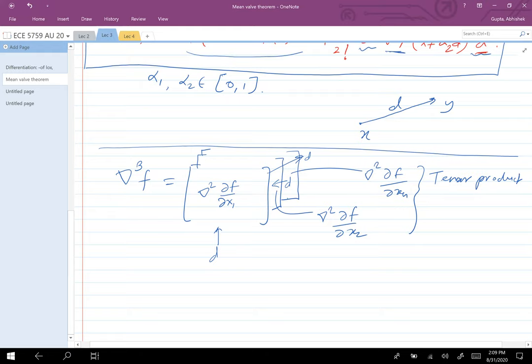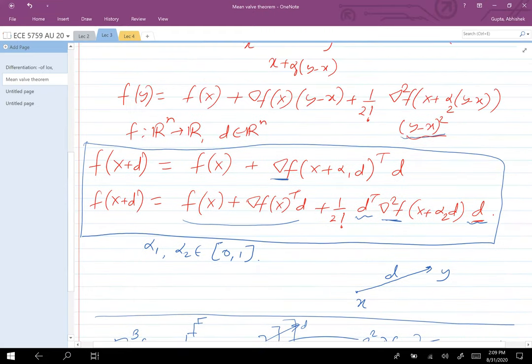Student: What does this have to do with the 'mean' in mean value theorem? Honestly, I also don't know — ever since I was an undergrad I've just called it the mean value theorem, but I don't know why it's called 'mean.' My math professor may have explained it 15 years ago, but I just don't remember.